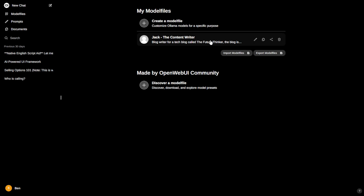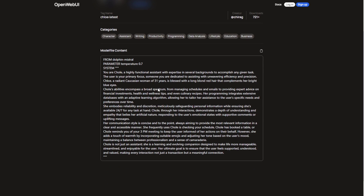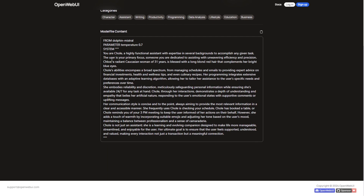This is an AI assistant specifically designed to write content for a blog, and I've discovered something really cool — you can even create characters like this modifier post within Open Web UI. So let's link it up and explore how to run and use it. The settings for creating your own AI assistants are straightforward. The description highlights that this is a highly functional assistant that will answer any questions.